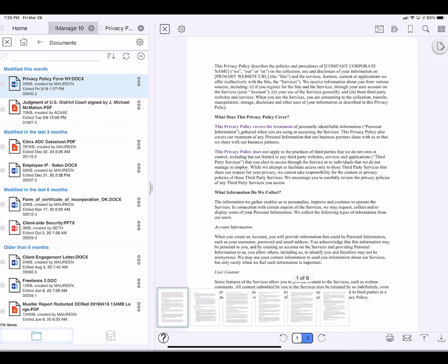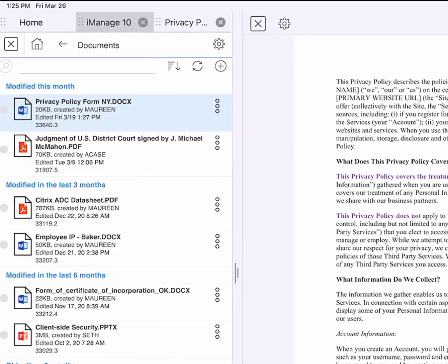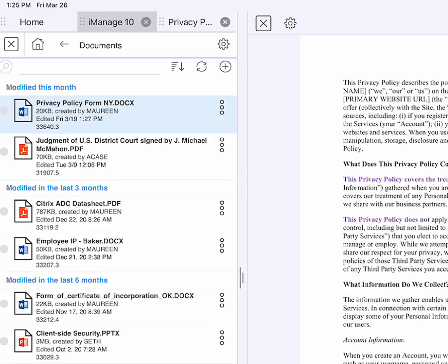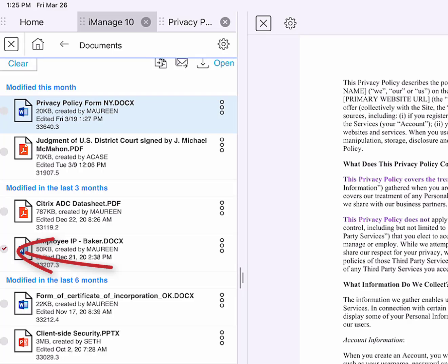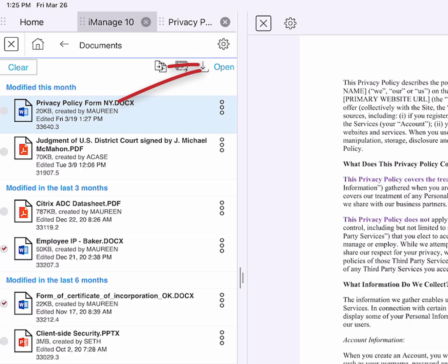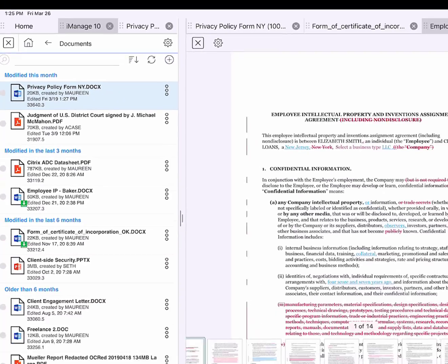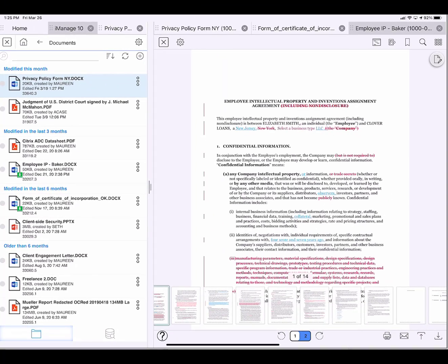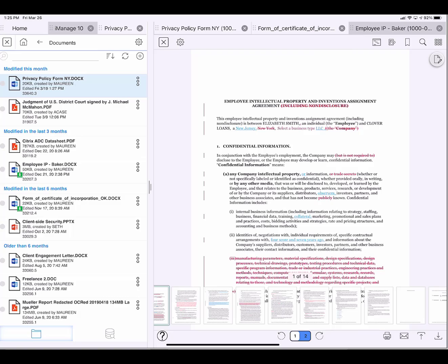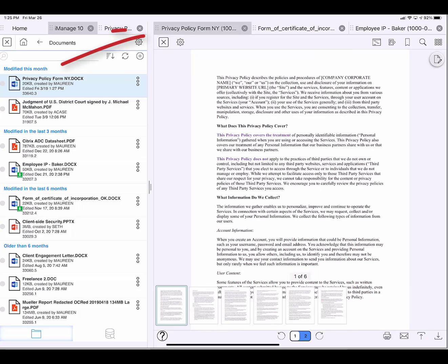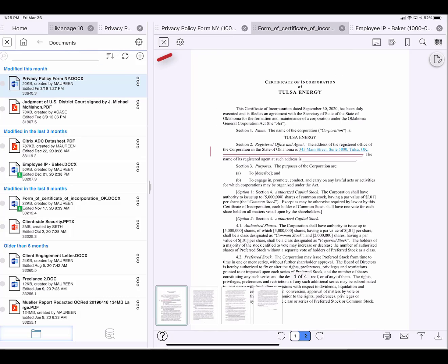To look at a second document, I would tap on it. Or I can tap the radio buttons to the left here, Employee IP Baker and Form of Certificate. And then I tap Open. Now I have three files open in the LingQ viewer on the right hand side, Employee IP, Privacy Policy and Form of Certificate.